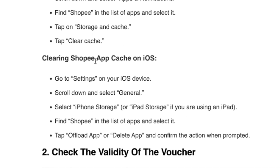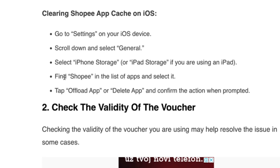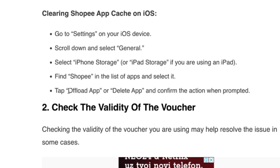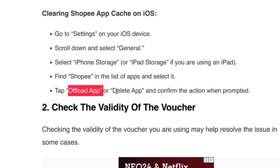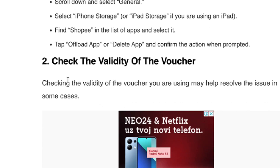To clear Shopee App Cache on iOS, go to Settings on your iOS device, scroll down and select General. Then go to iPhone Storage — or iPad Storage if you're using an iPad — find Shopee in the list of apps and select it. Tap Offload App or Delete App and confirm when prompted. If you delete the app you'll need to reinstall it, but Offload App should work.